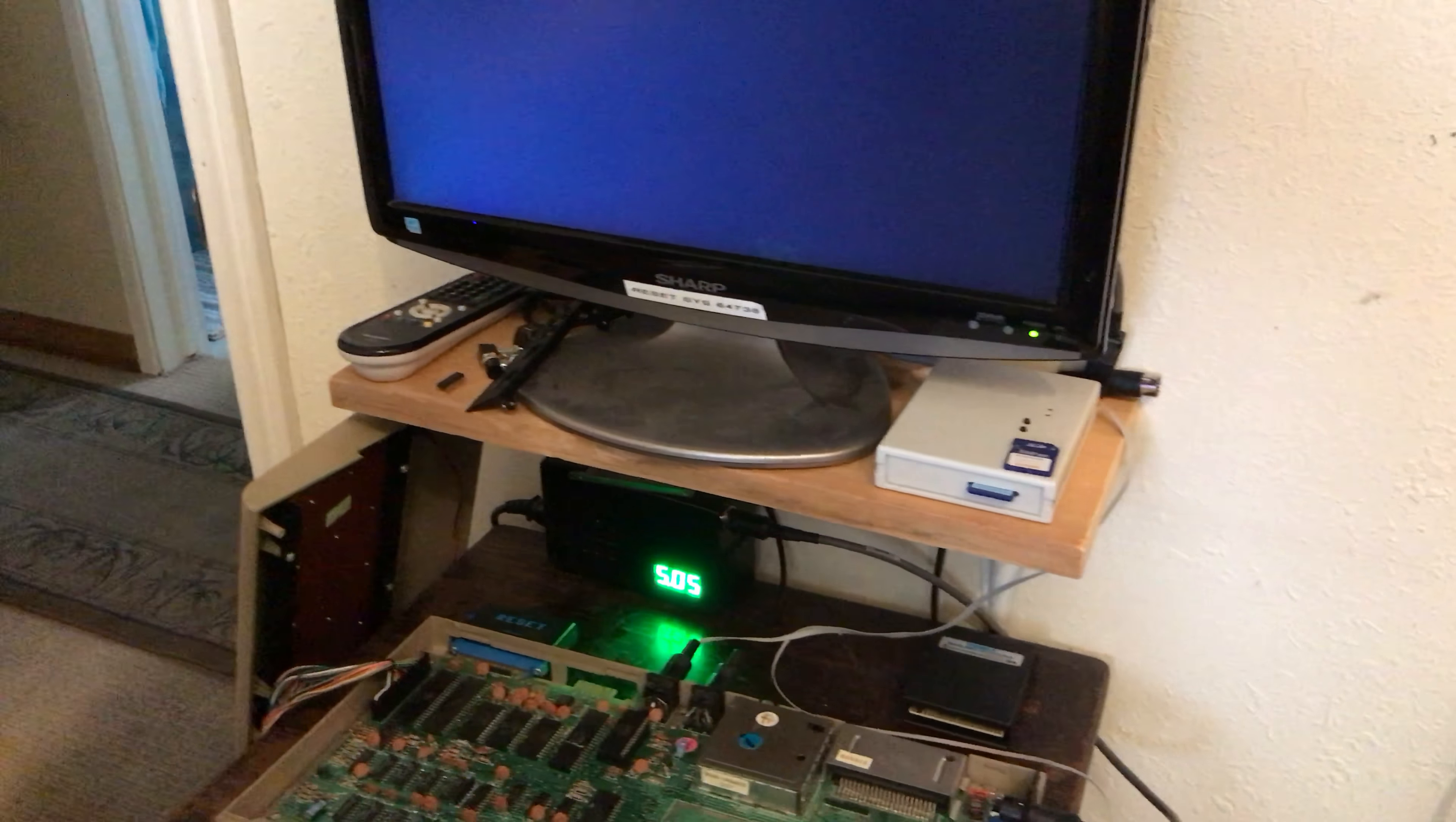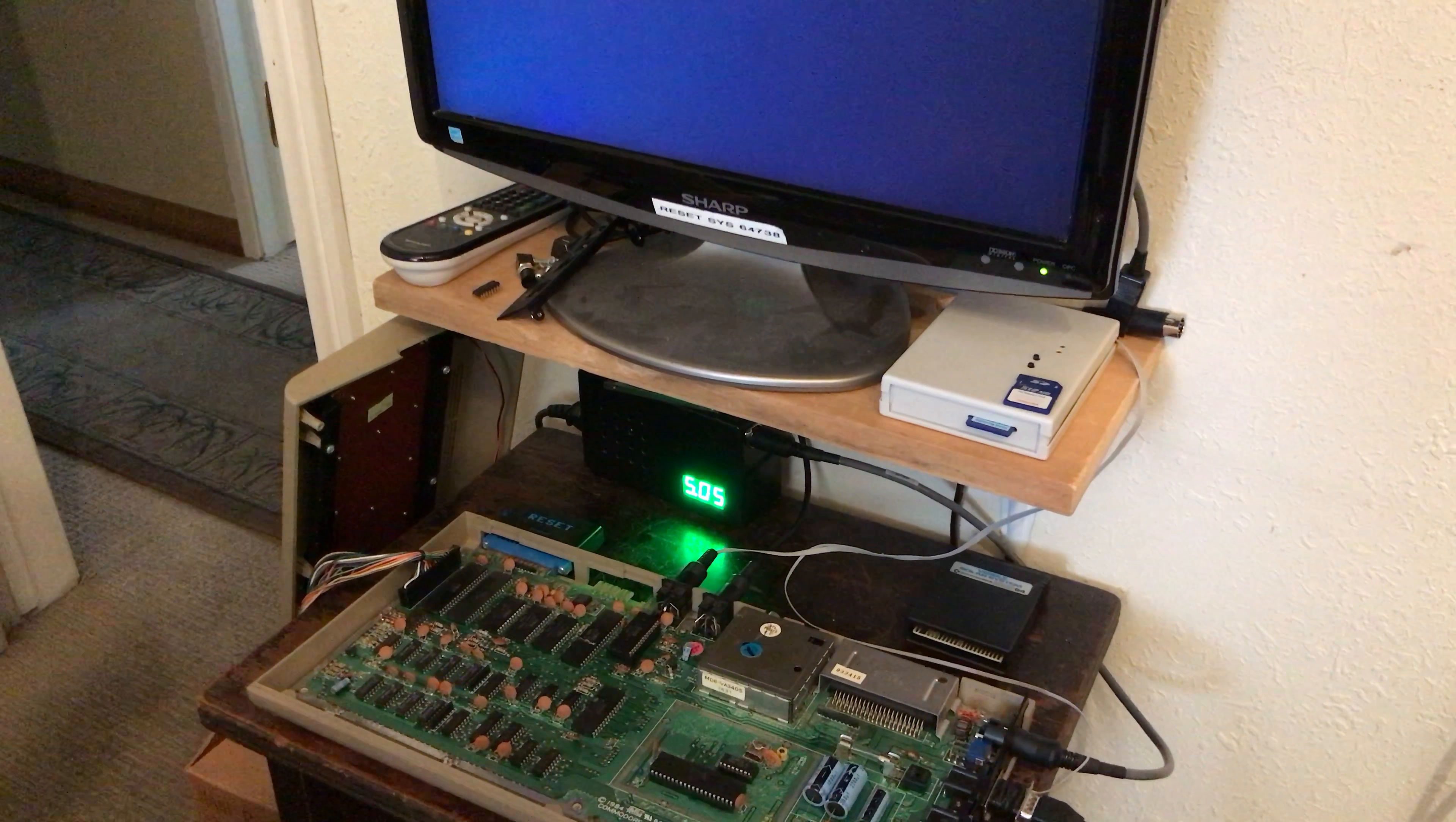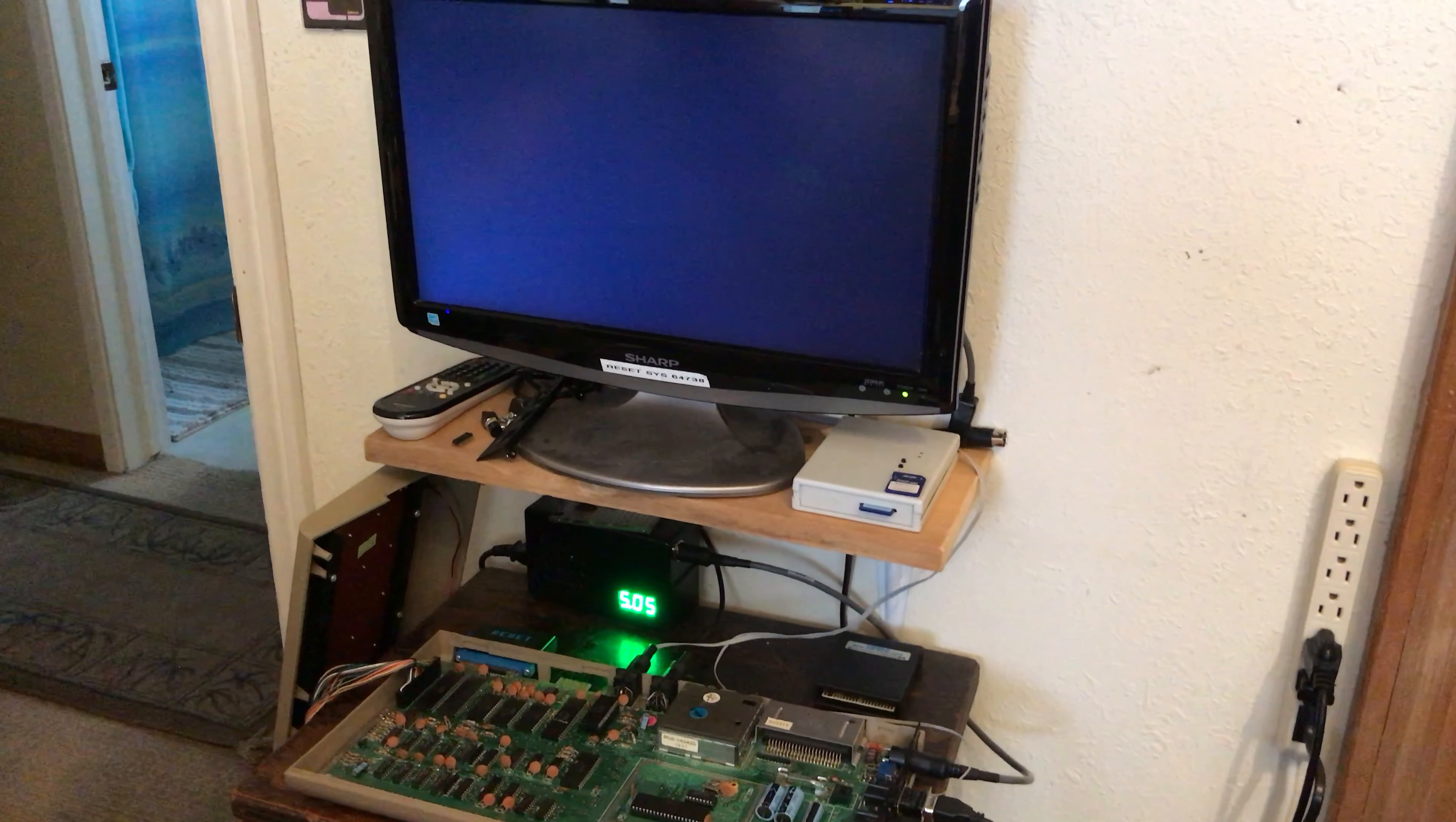Okay, so today we're doing a video for a black screen Commodore 64. Now I've already diagnosed this computer and fixed it, but what I'm doing in this video is showing you guys how I arrived at the repair.